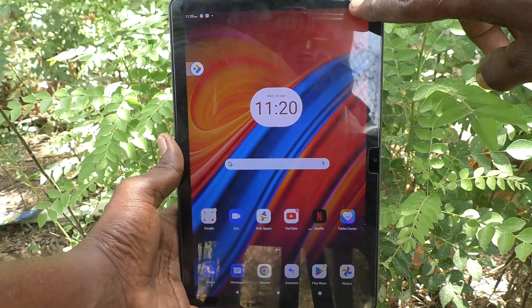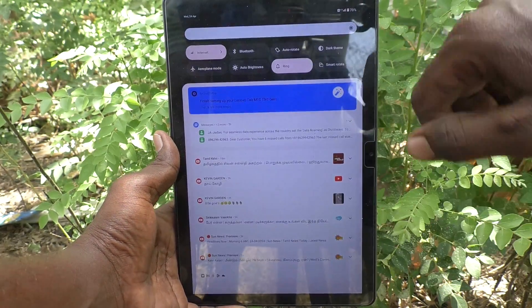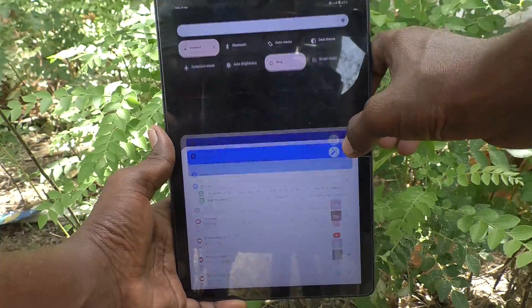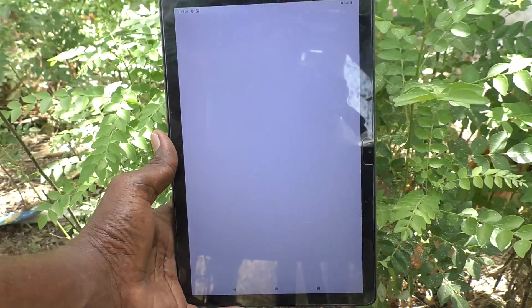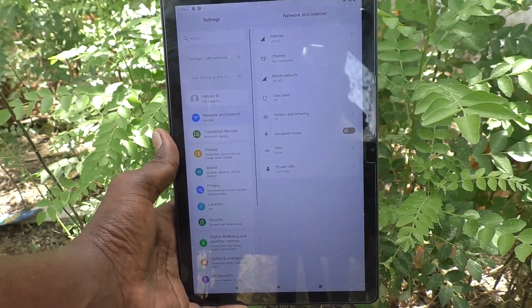First of all, in your tablet, just go to the settings. Just go to the settings.